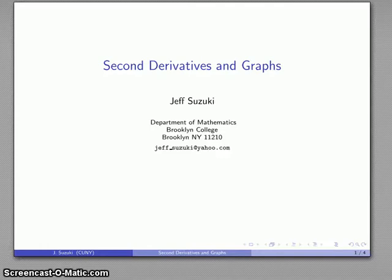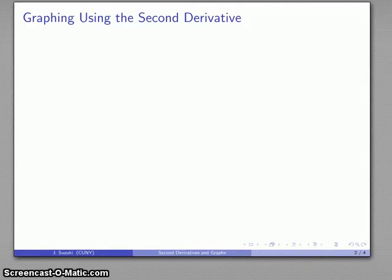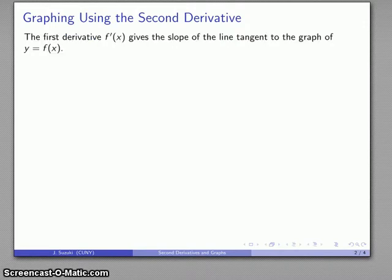Can we refine our graph any more beyond the stick figure? We can do that if we use the second derivative. Let's consider what happens when we graph using the second derivative.